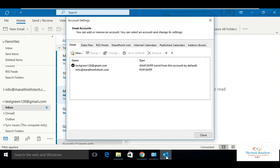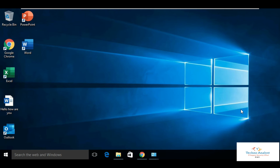Now we will restart Outlook to reflect our account. Right now we can see only two accounts, but we already configured three accounts.